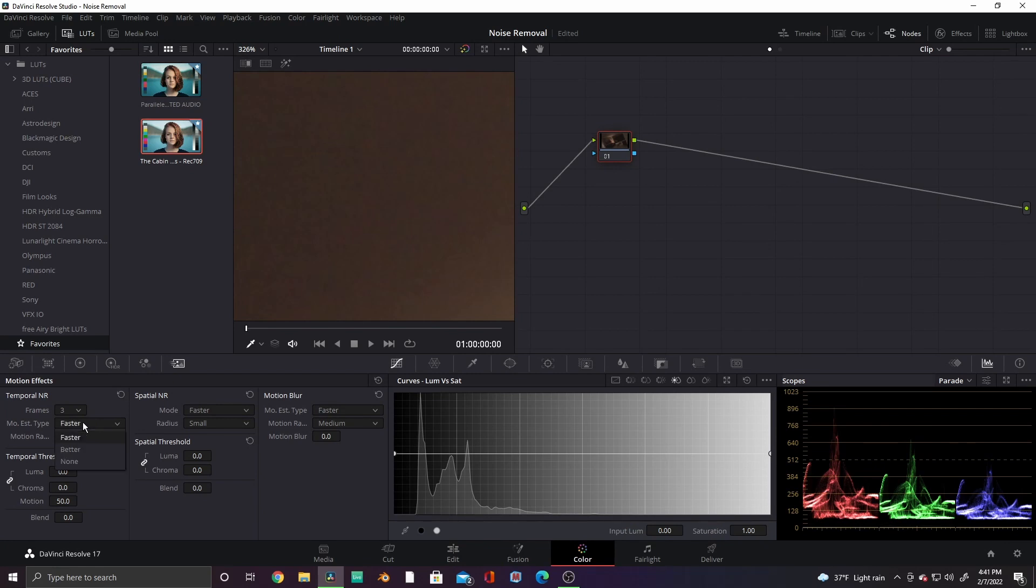On the Motion Estimation Type, there are two options, Faster and Better, but basically Faster would be a better option for more low-end systems. Since I have a relatively high-end system, I'll choose Better.